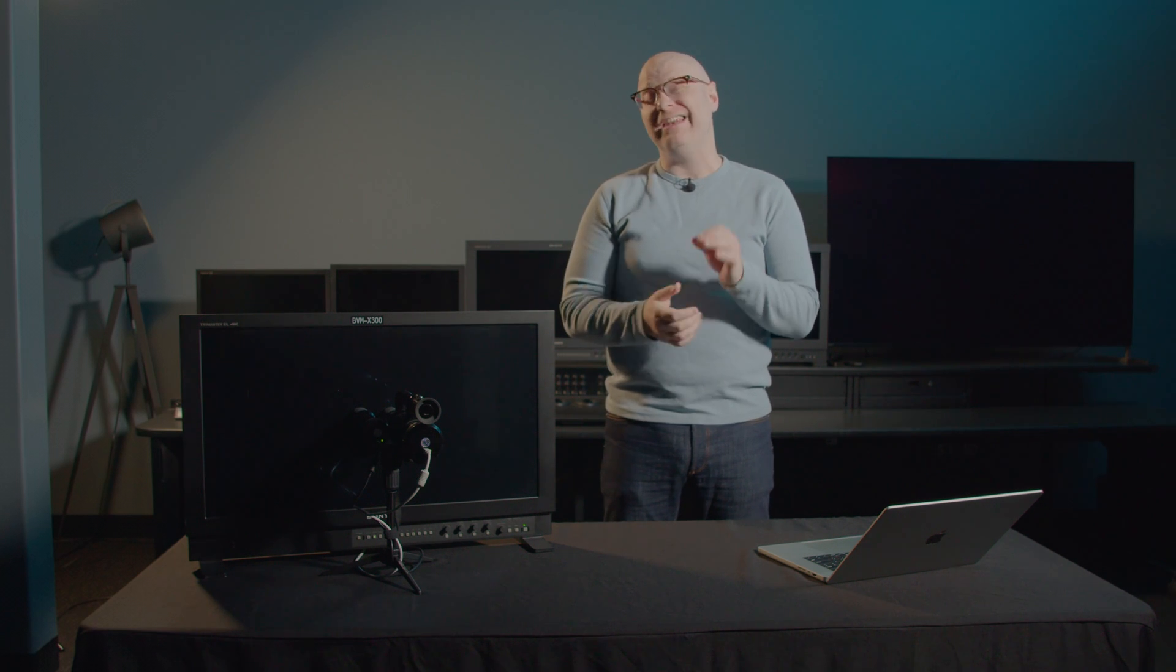Hi, I'm David with Portrait Displays, and in this video we're going to show you how to use DaVinci Resolve as a pattern generator with CalMAN.